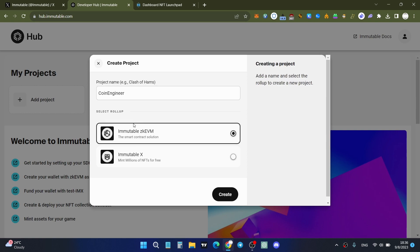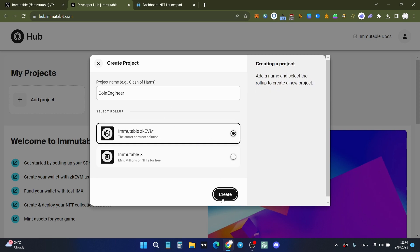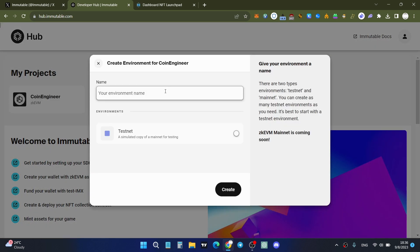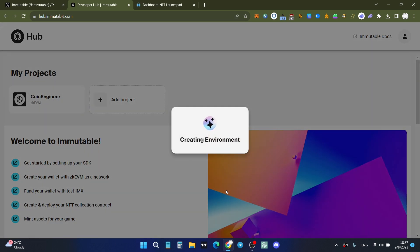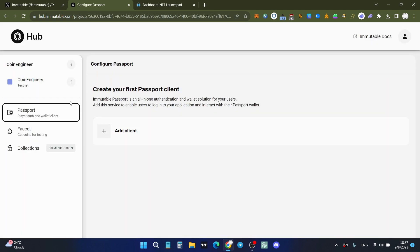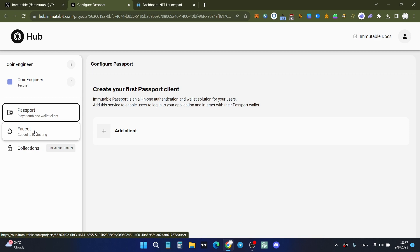Select your project name and choose your rollup — either Immutable X or Immutable zkEVM. I choose Immutable zkEVM because I'm testing the Immutable zkEVM testnet. Click 'Create', then select your environment name and choose 'Testnet' as the environment. Once done, the environment is ready, but before that we need some test tokens.